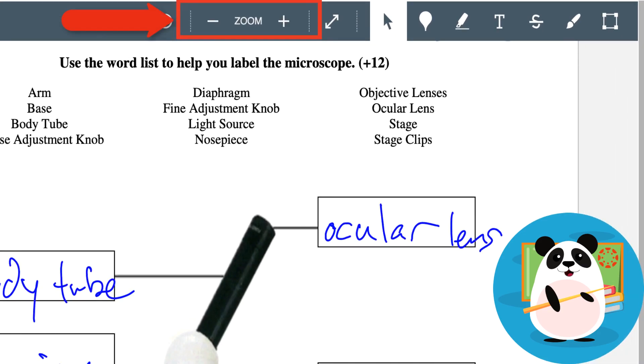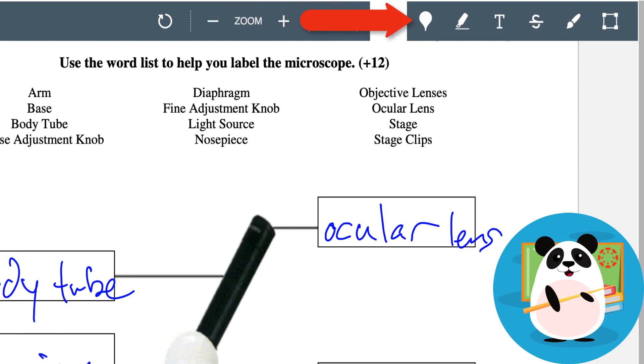They can zoom in and out as well as go full screen to make the most of the space on their screen. The pointer tool allows Dr. Panda to pinpoint specific places in the submission that deserve consideration.